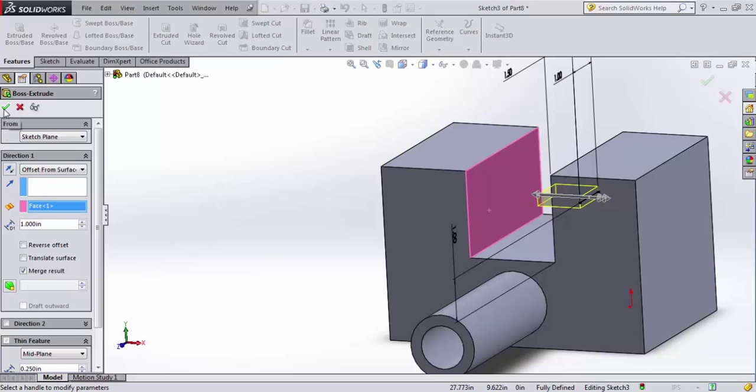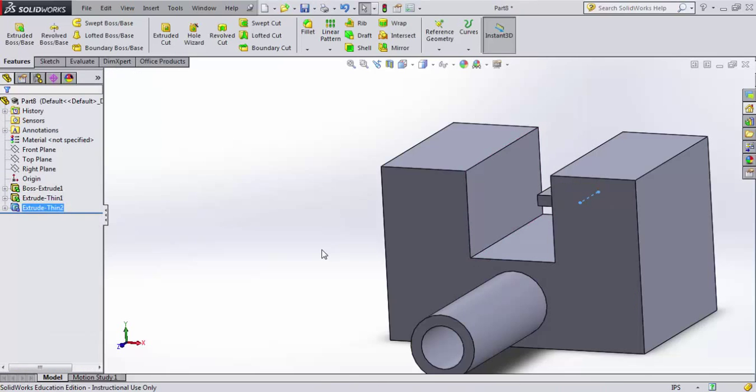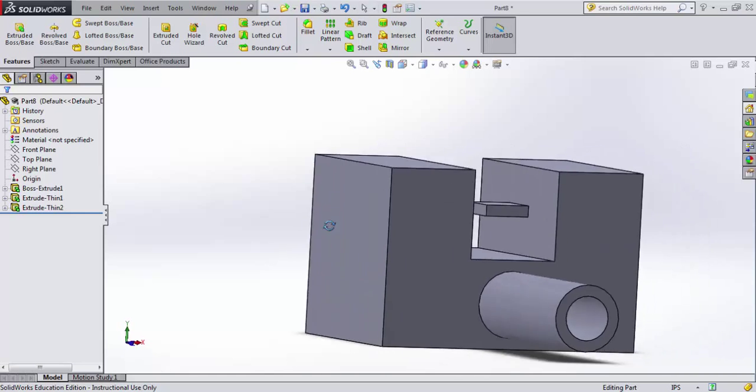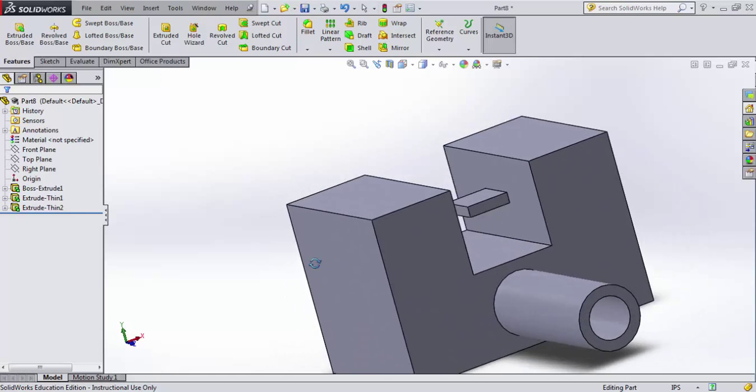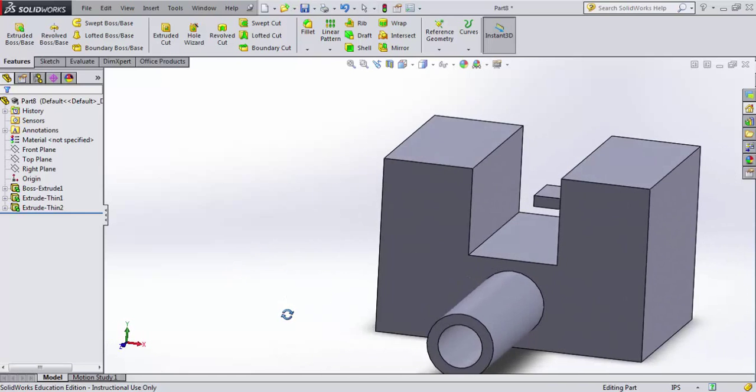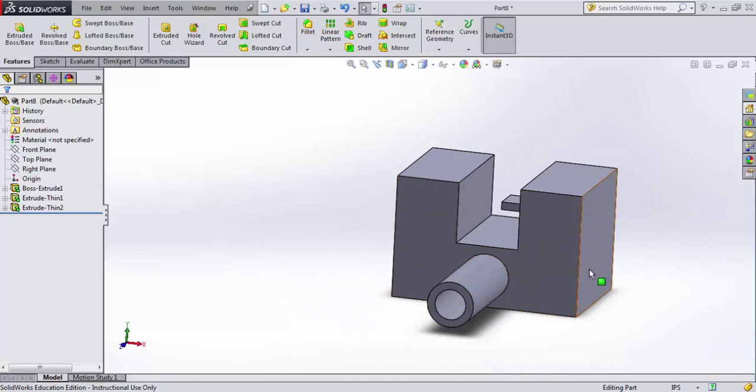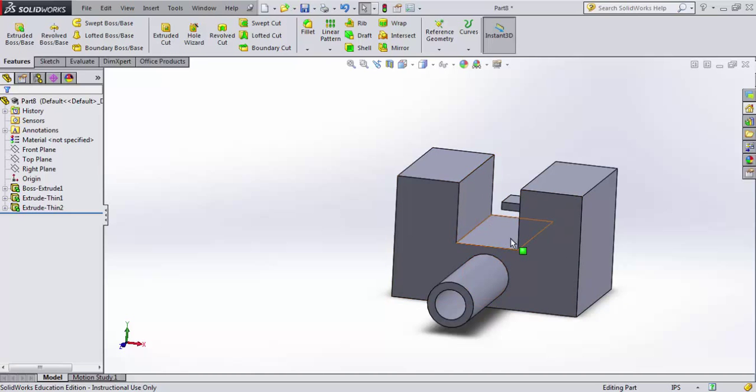I'm going to go ahead and hit check here. There's lots to do with extrusions, and in our next video we'll talk about extruding cuts. A very similar process, but instead of adding material, we'll be removing material. That's all for now.